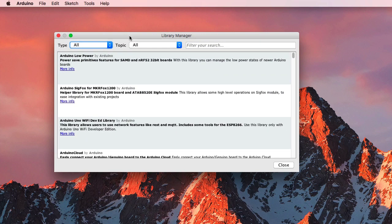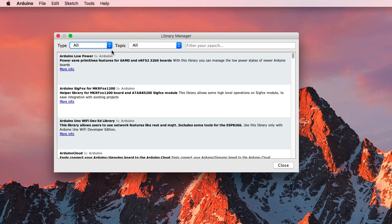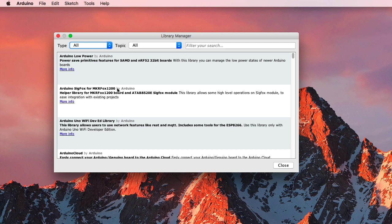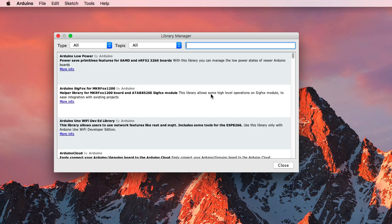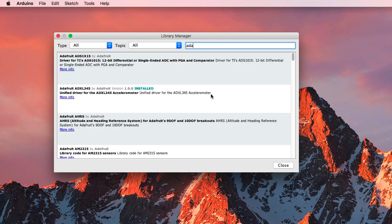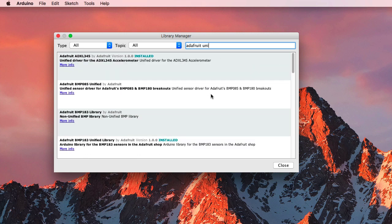That will pop up the Library Manager, which looks like this. And we're looking, in this case, for some unified libraries from Adafruit. So I'll type Adafruit Unified in the search box to sort of narrow things down.